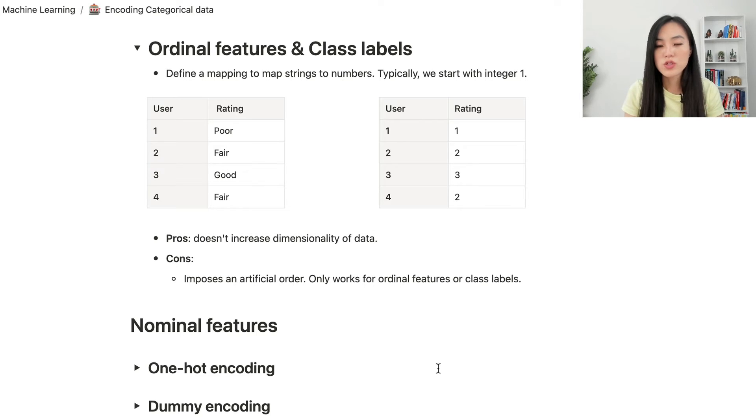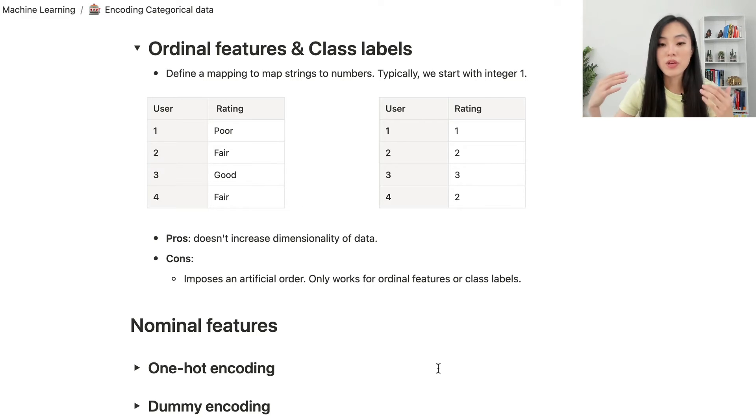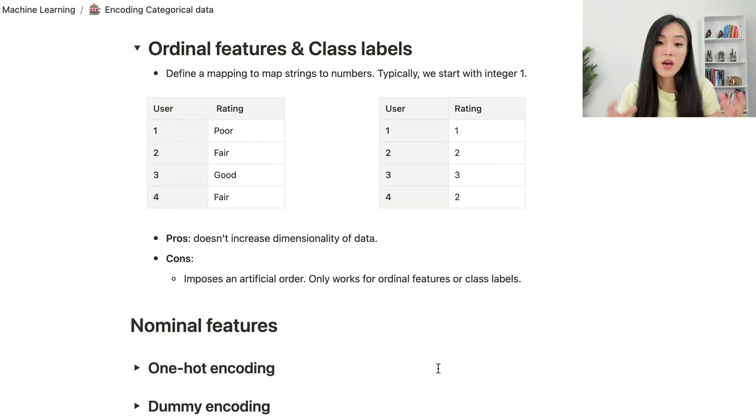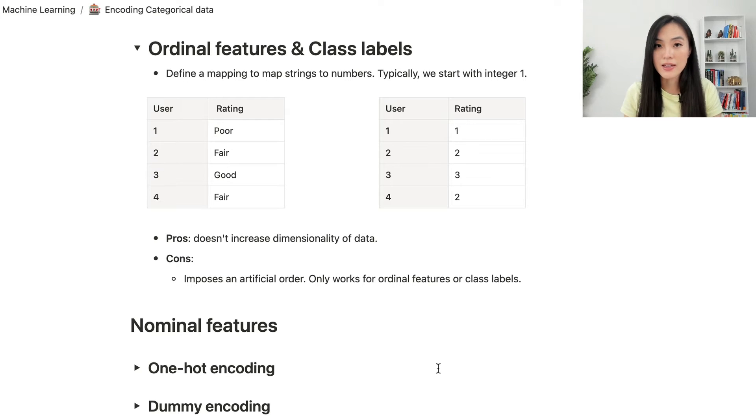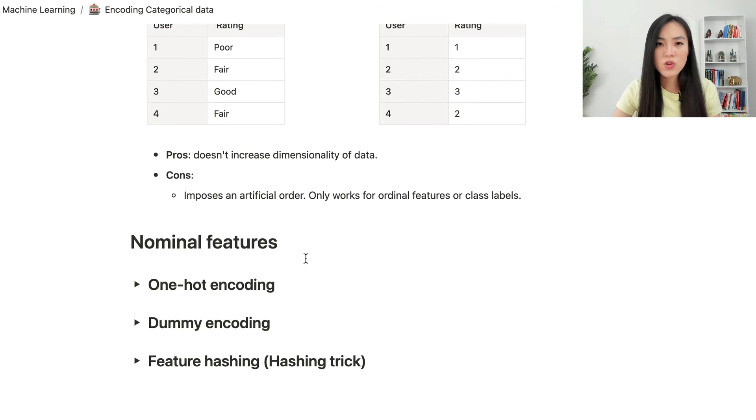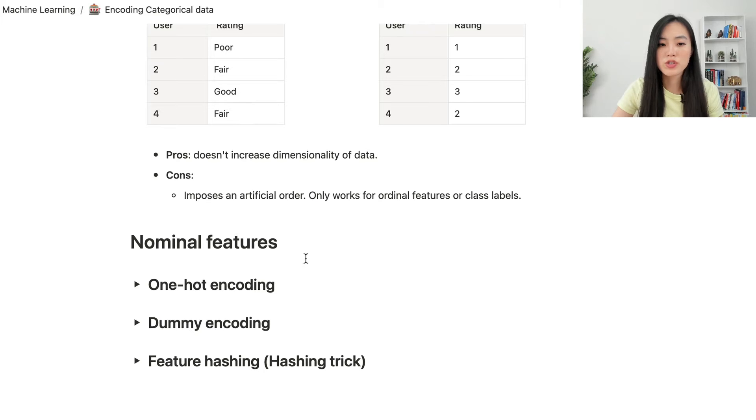For ordinal features, we mentioned that those values can be ordered or sorted. And for class labels, this is a common practice to map strings to numbers without adding too much complexity. Now let's go over how to deal with nominal features.